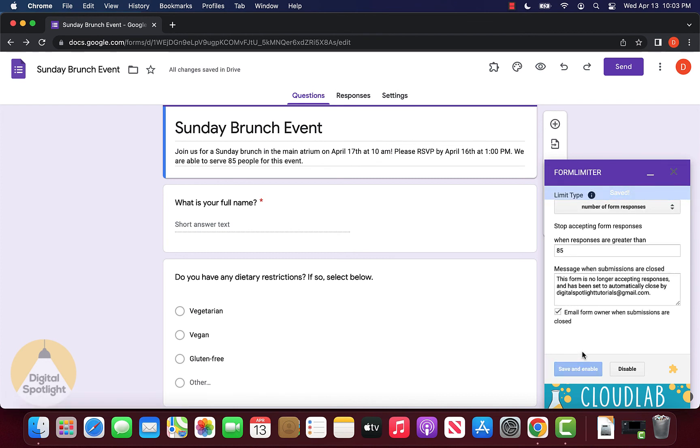And that is how you can limit Google form responses as well as limit when a form automatically closes based on a specific date and time.